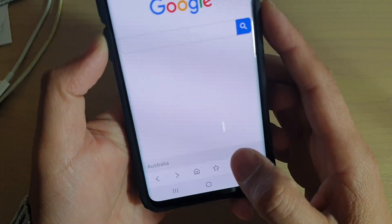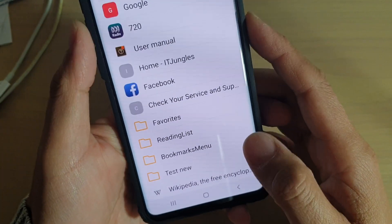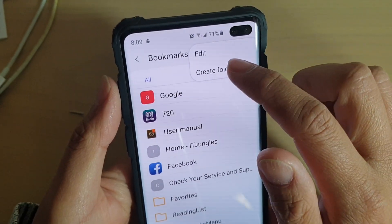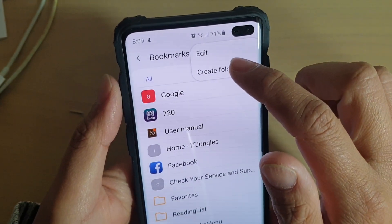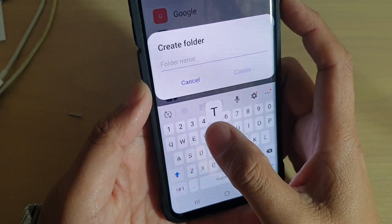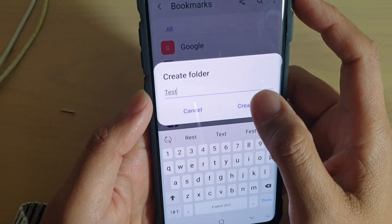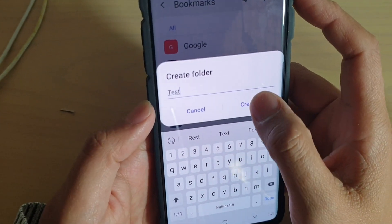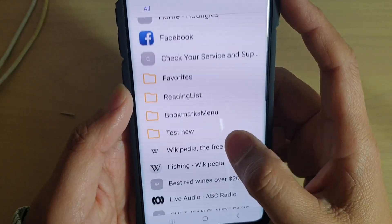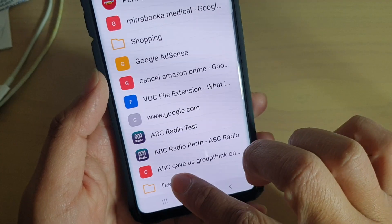Next, tap on the bookmarks icon, and from here, tap on the menu key at the top, and you can choose create folder, then give it a name. So I give this folder a name called test, and I tap on the create button, and now the new folder has been created all the way at the bottom.